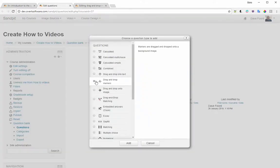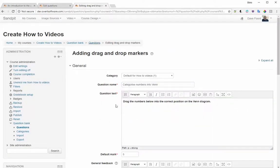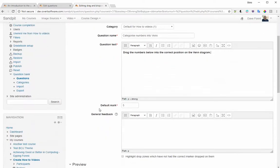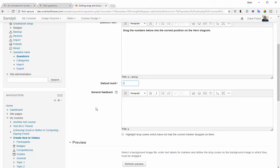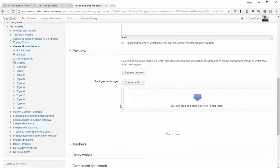In Moodle, go into your question bank and add a new question type called drag-and-drop markers. If you do not have that, you need to contact your Moodle administrator to get them to add it as a plugin. Select it, click Add, and it will take you in. I've already started creating one to make things quicker — I've given it a name, put text into the question text box, and given it default marks for the number of points awarded if they get it all correct. You can also add feedback, though I haven't done that just yet.